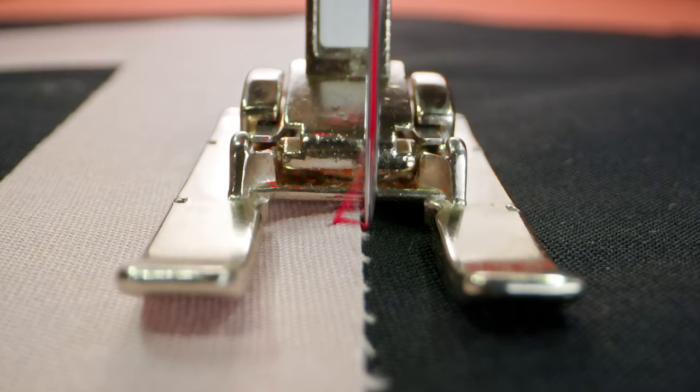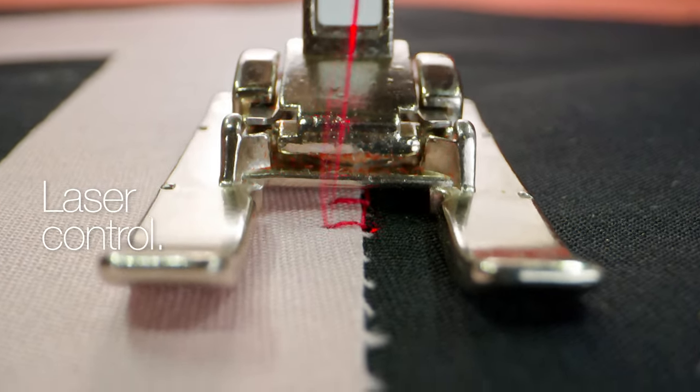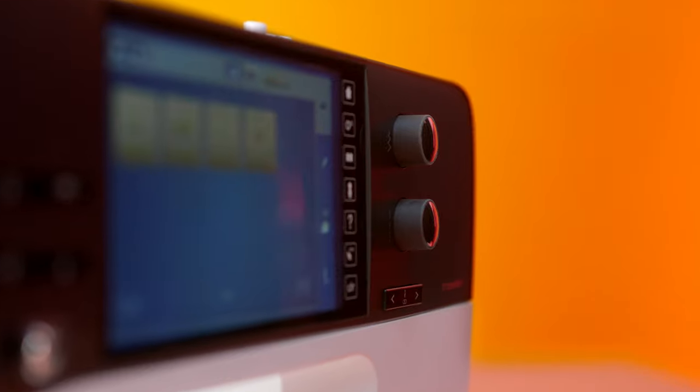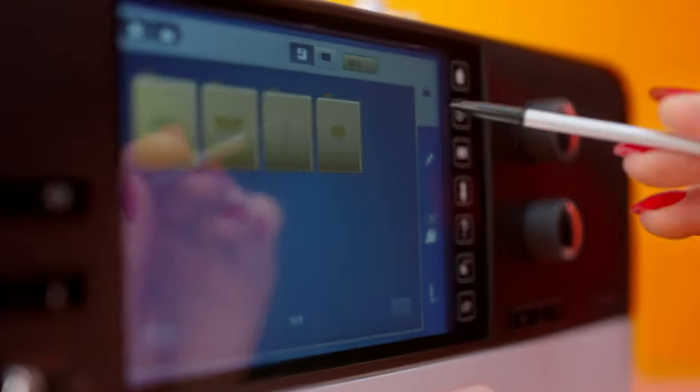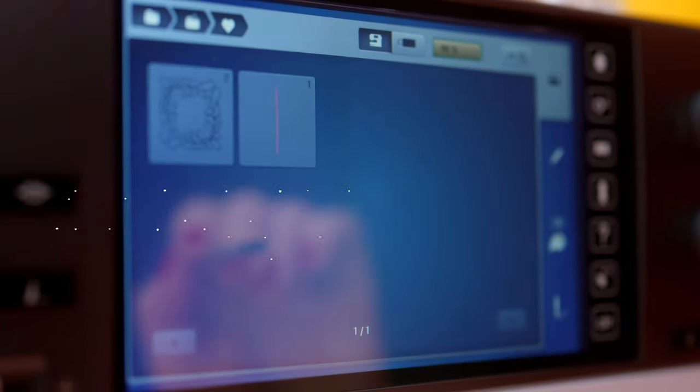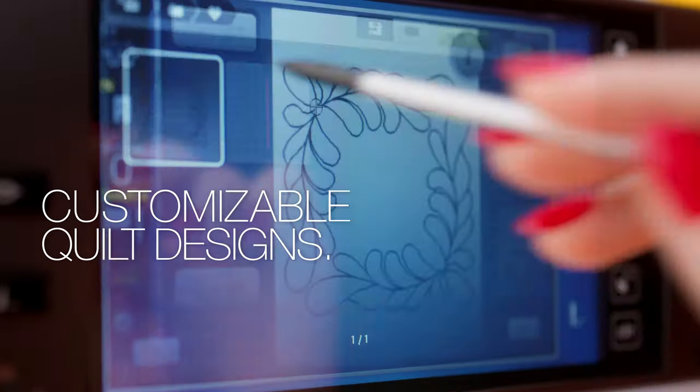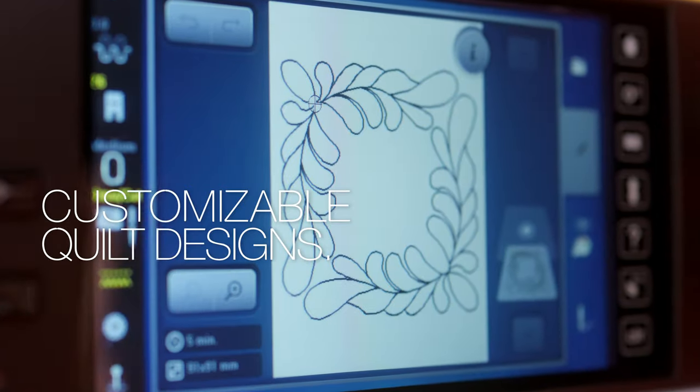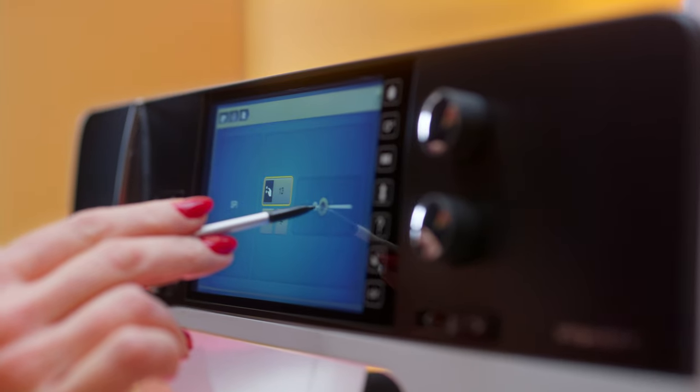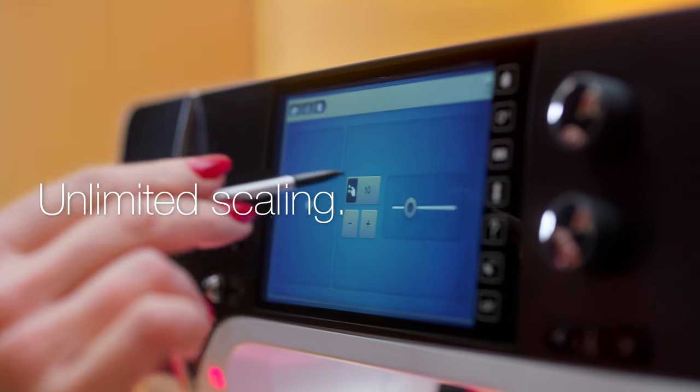Feel the joy of precision and control. The joy of unlimited quilting. The B790 Pro lets you easily customize quilt designs with unlimited scaling and setting of stitches per inch.